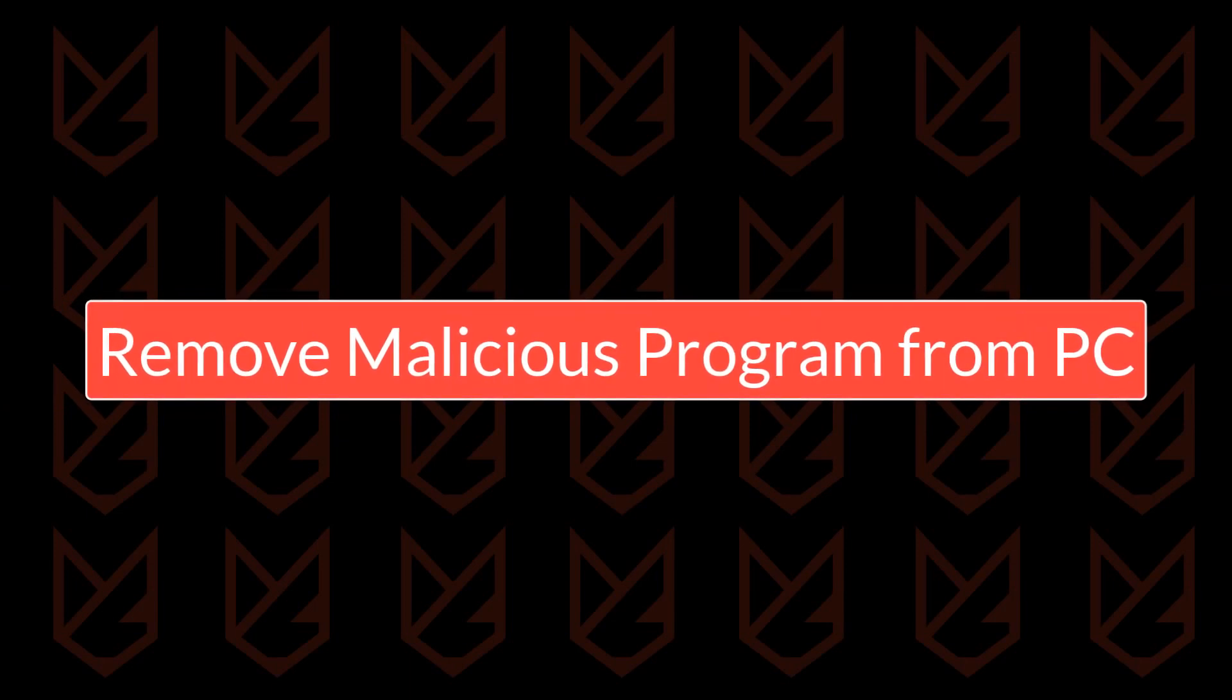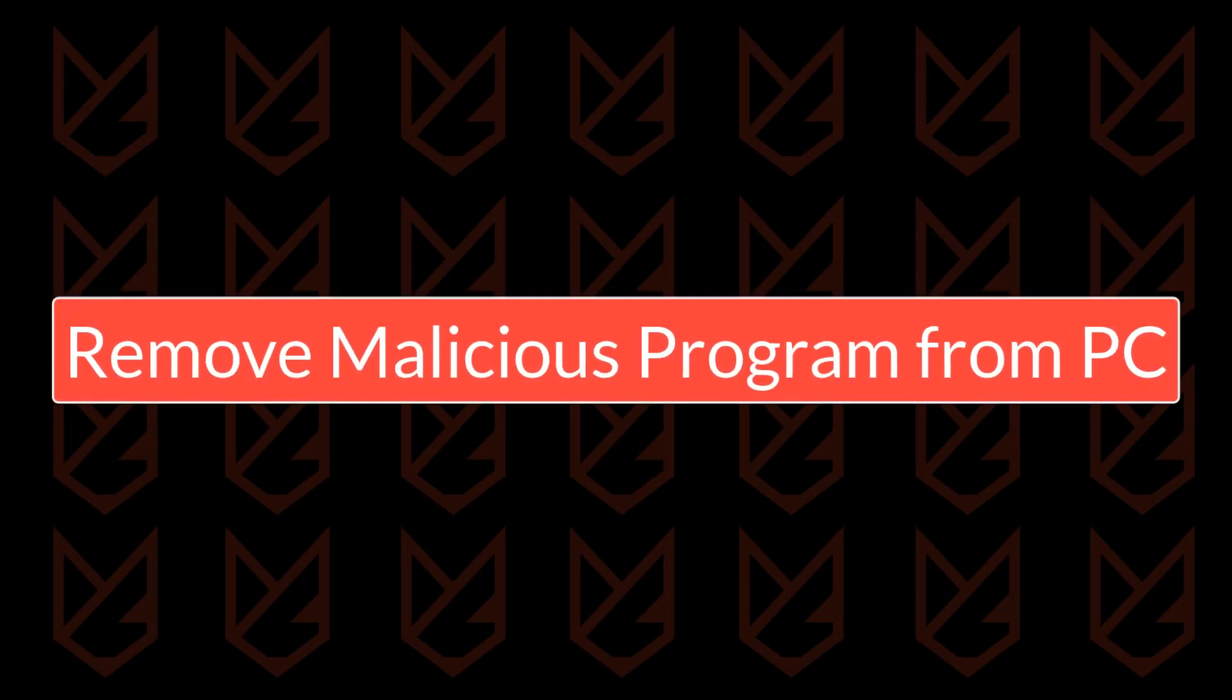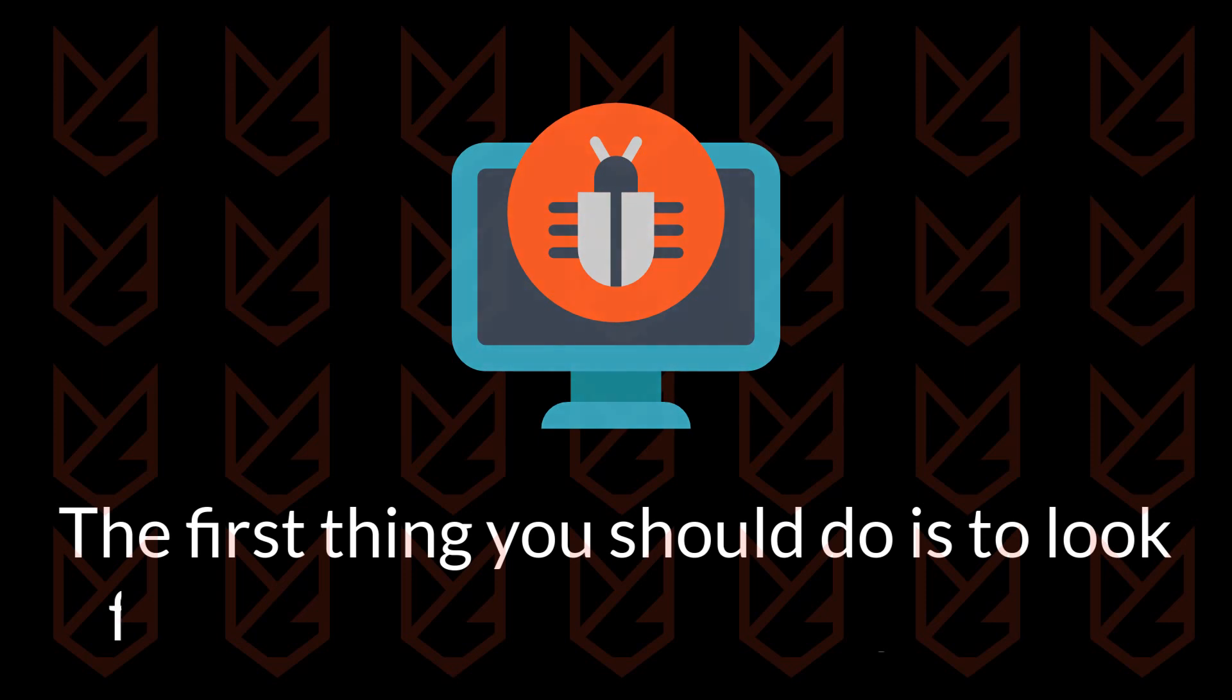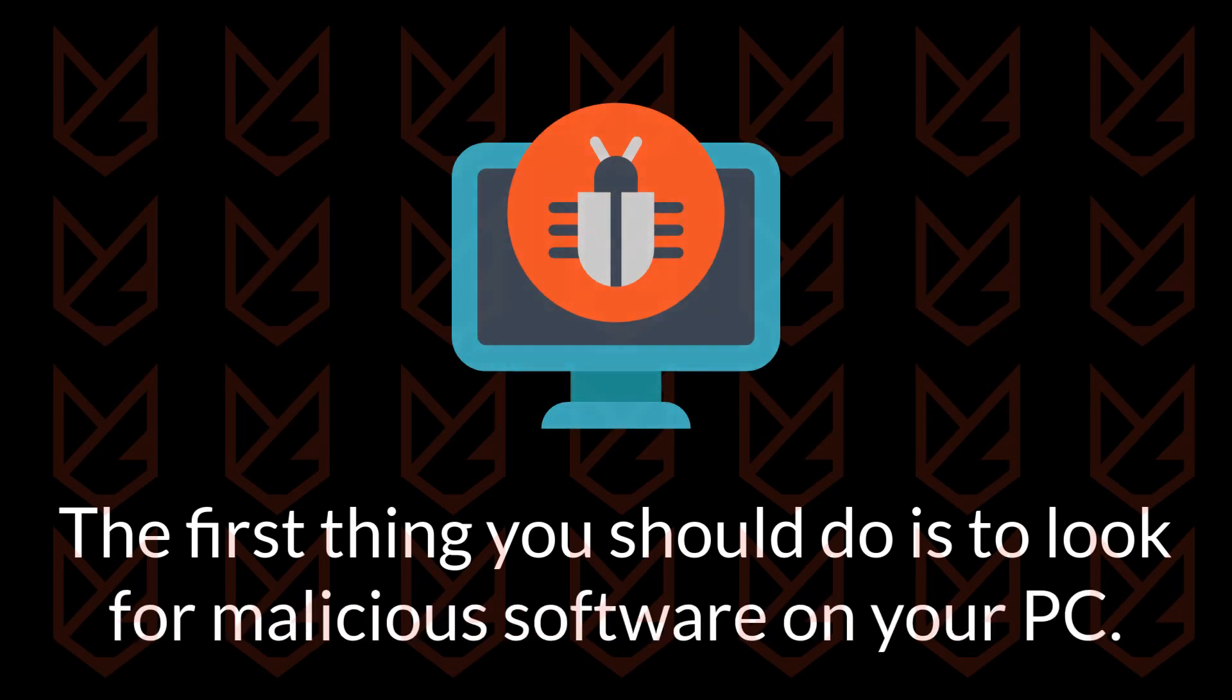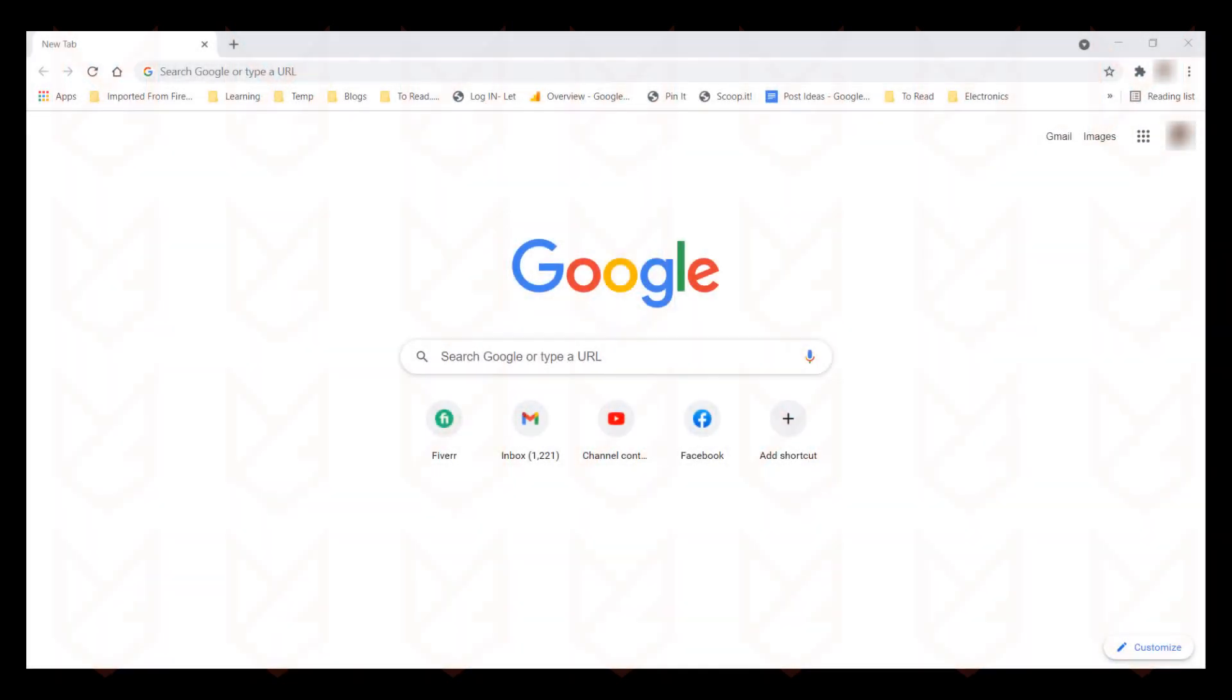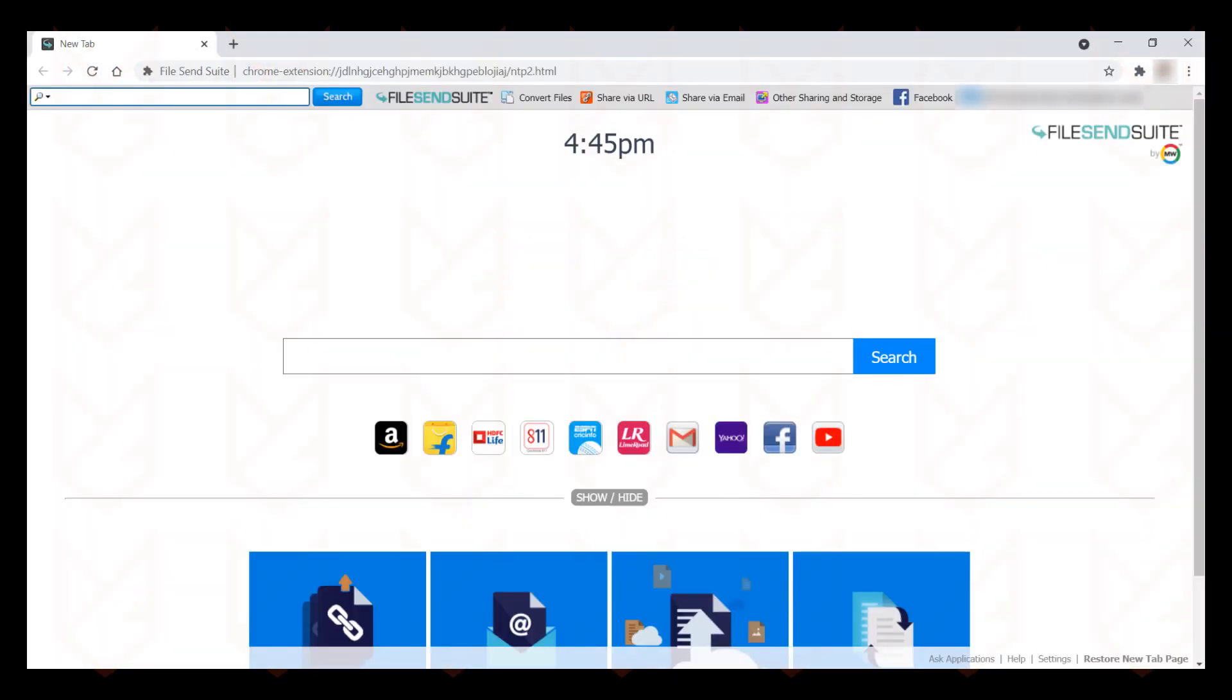Remove malicious programs from your PC. The first thing you should do is look for any malicious software installed on your PC. Such software could be messing with your Chrome browser. They can change the settings, display advertisements, and install extensions on your browser. So before trying anything, it is better to check for such software and remove them.